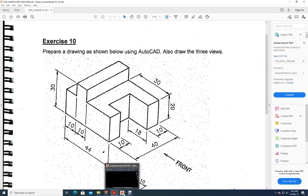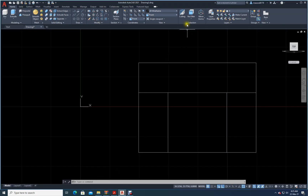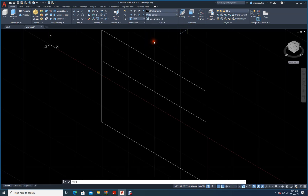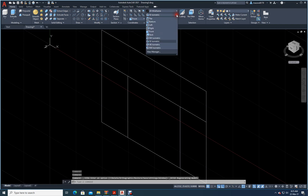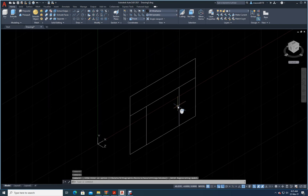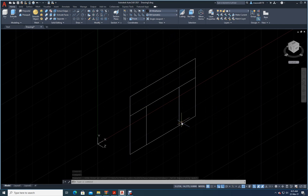Now I will change my view. I will go here and try South East — it is looking the other way. My drawing is shown in the other direction, so let me try South West view. Very good, South West view is set.